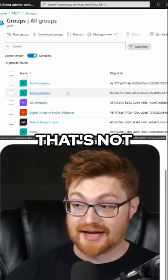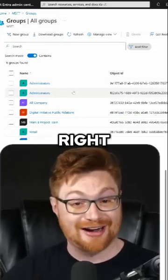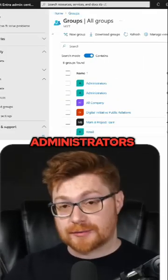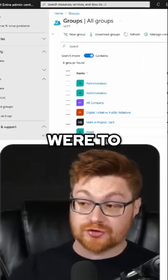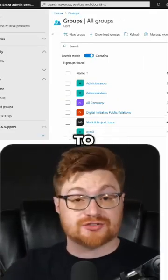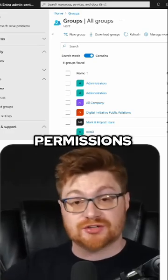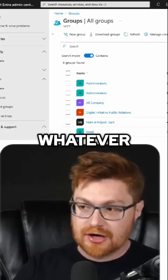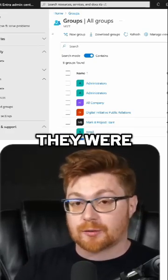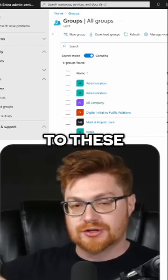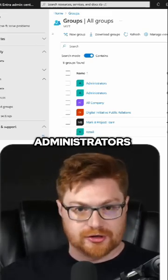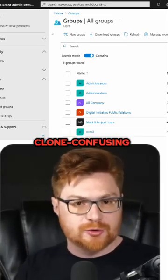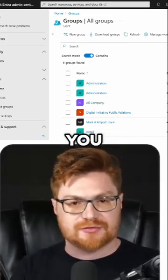And that's not confusing at all, totally, right? If the tenant maintainers and actual administrators were to, at some point, make some changes to permissions, privileges, roles, users, or groups, and suddenly they were to just add a new user to these groups — administrators — you could create as many of these clone confusing tidbits as you wanted to.